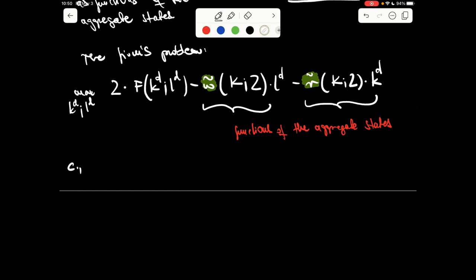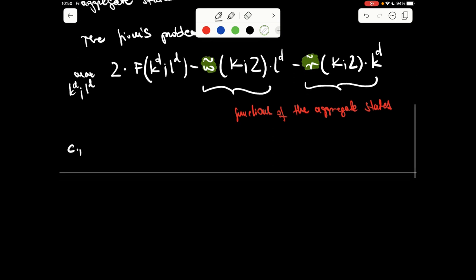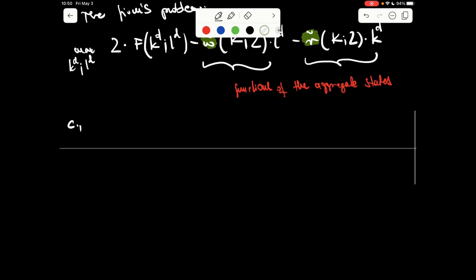In part C of the problem, we describe the optimality conditions of the firm. The two marginal products are supposed to be equal to the wage rate and the rate of interest. When optimizing, the firm sets the marginal product of labor equal to the wage rate and the marginal product of capital equal to the interest rate.